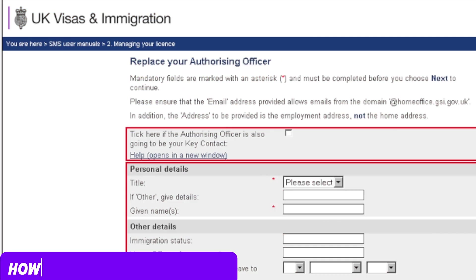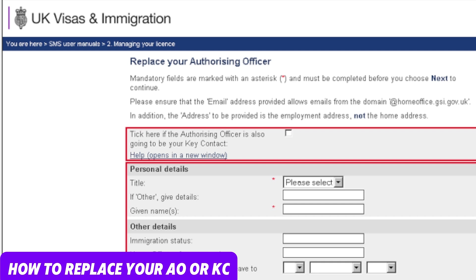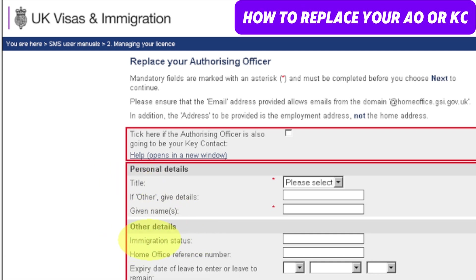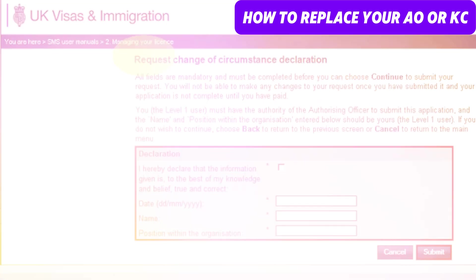Then from the 'Replace your authorizing officer or nominate a new key contact' screen, complete all mandatory fields. For example: title, given name, immigration status, Home Office reference number, expiry date, passport number, and then click Next.